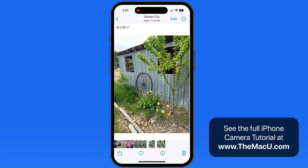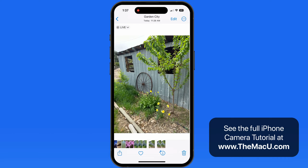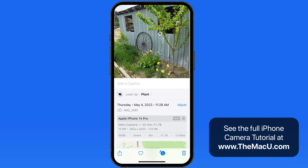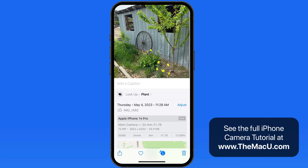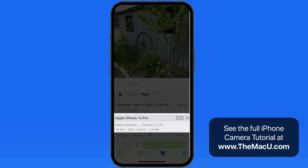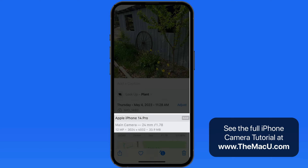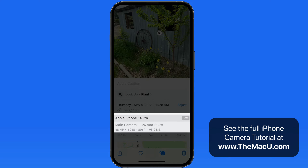Let's jump into the Photos app and review those images. I'll tap the Info button to show the resolution and details of each shot. This first one is the 12 megapixel high-efficiency live photo. Swipe over and the next is the 12 megapixel RAW file — notice it's almost 10 times the file size of the high-efficiency shot. Finally, we have the 48 megapixel RAW image, which comes in at just under 100 megabytes.